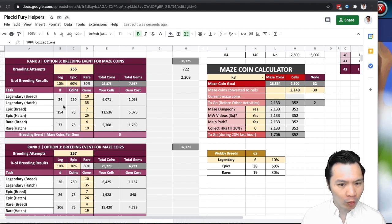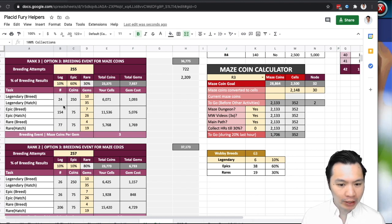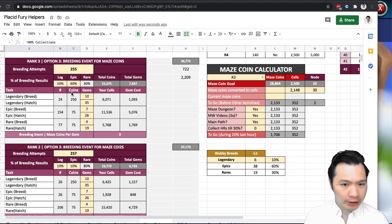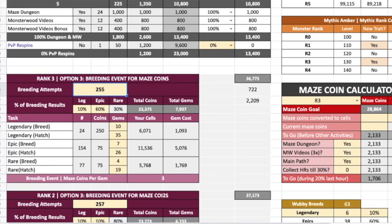One where you get a lot of epics and one where you get mostly rares. So I'll do both versions because I'm not able to test them myself. Let's do five attempts of each.